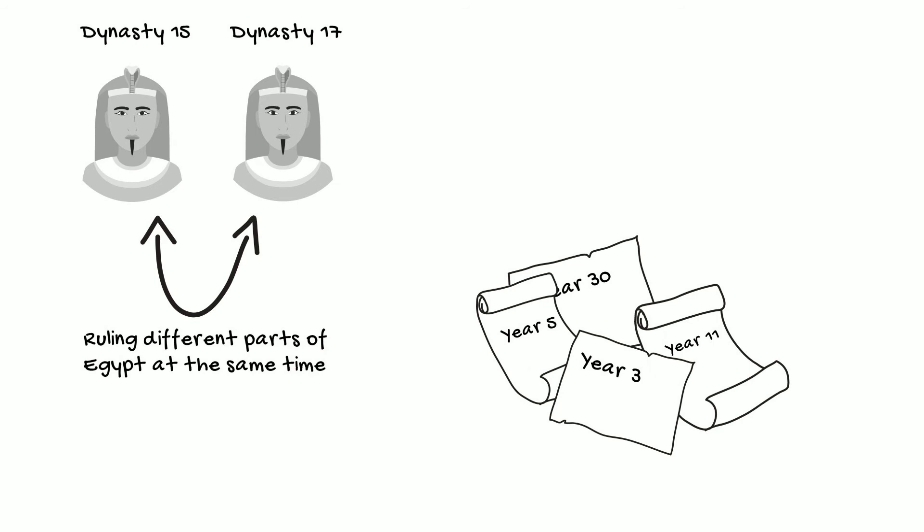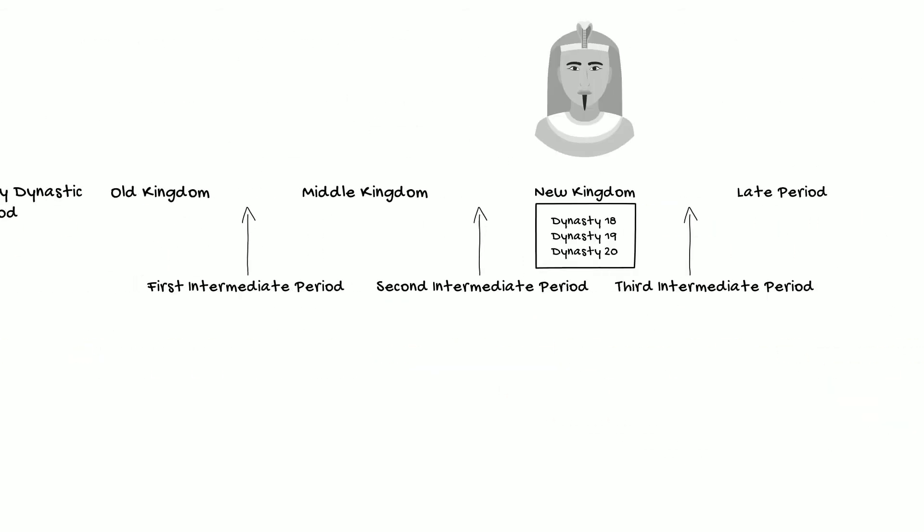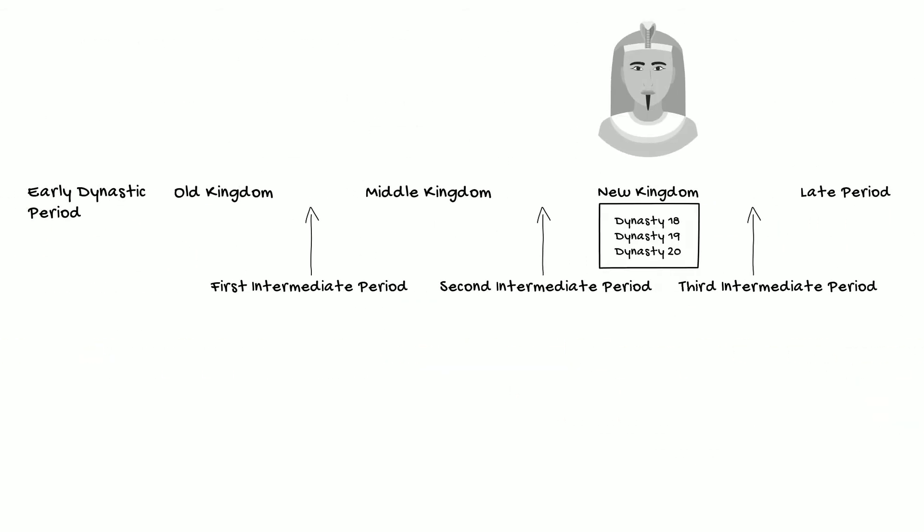Since the ancient Egyptians did not use a system of continuous year dates, the way that, say, the Maya did, for example, we continue to use this system of what we call relative chronology. That is, history is put in chronological order with periods relative to other periods, but without any fixed absolute dates. In this way, though we may not have an exact date for a particular event or a particular period, we do know where it falls in Egyptian history in relation to other events and other periods, thus the term relative chronology.